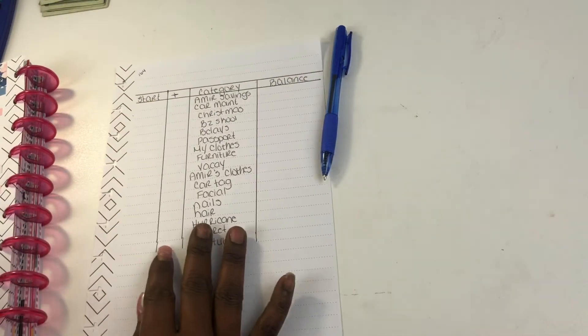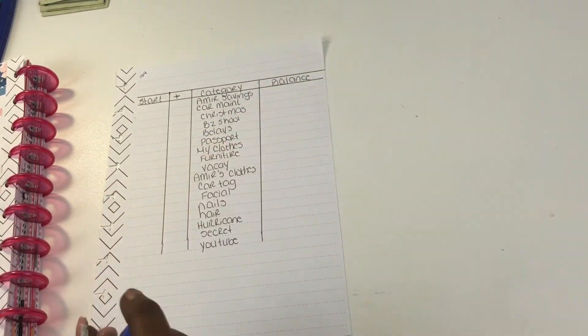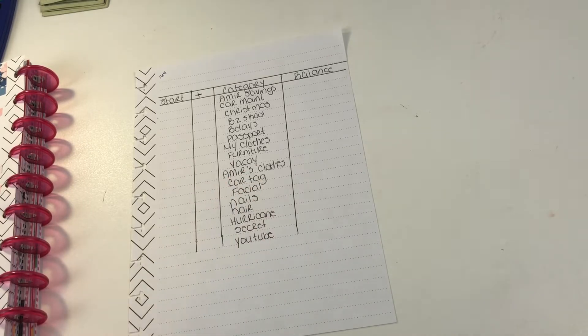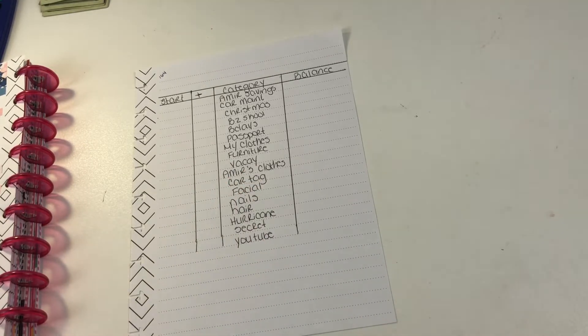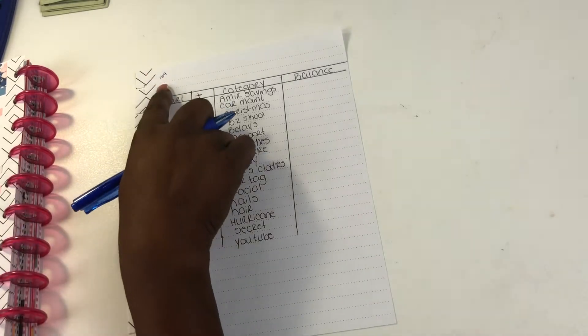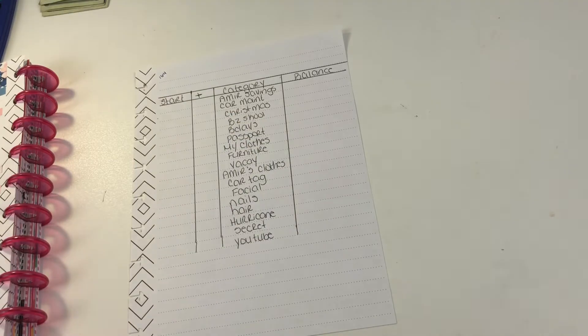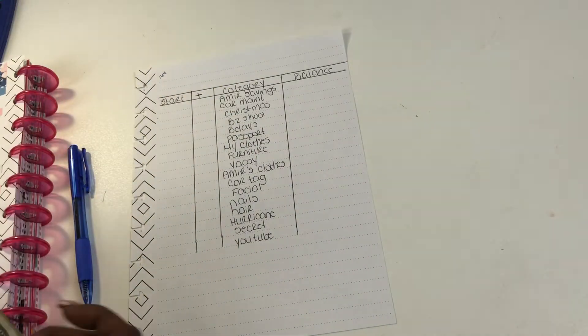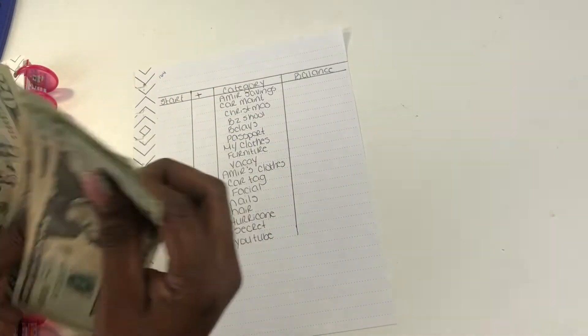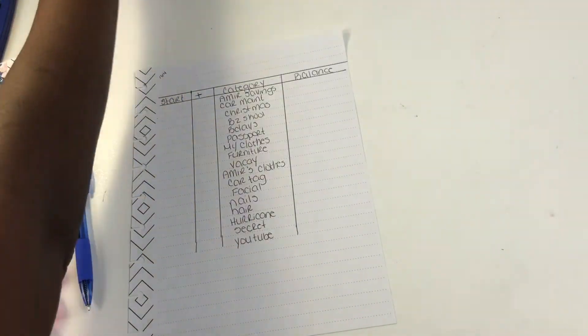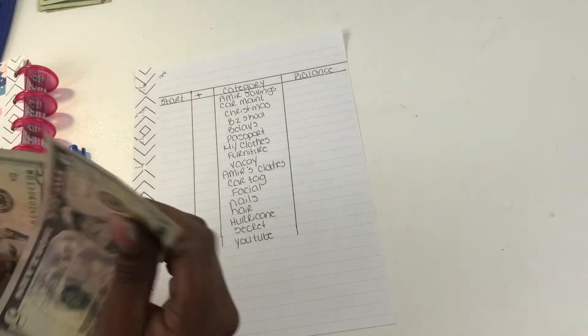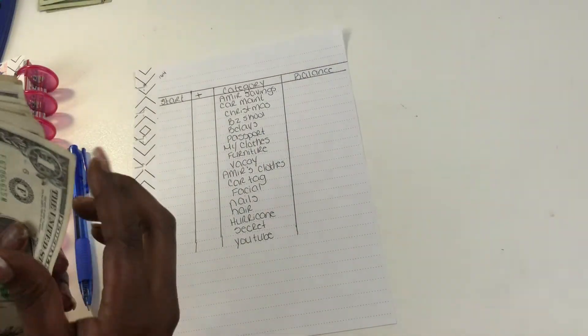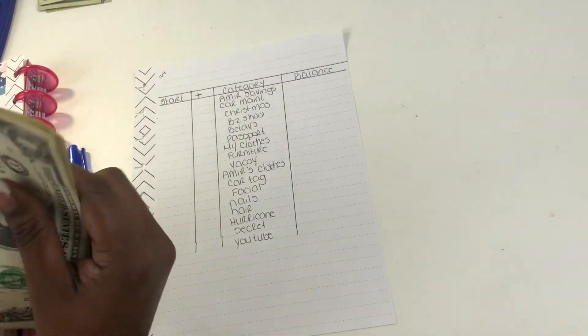We only worked with $601.47 this check. We left off with sinking funds and that is where we're going to pick up at. I do not have a lot to spend on my sinking funds. We only have $164, so let's count this now to make sure no one touched my money. So 20, 40, 60, 80... $164.